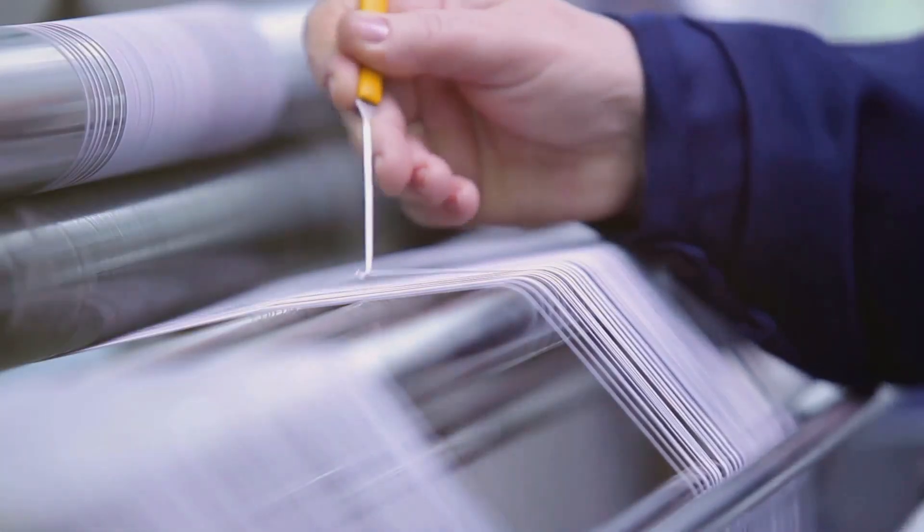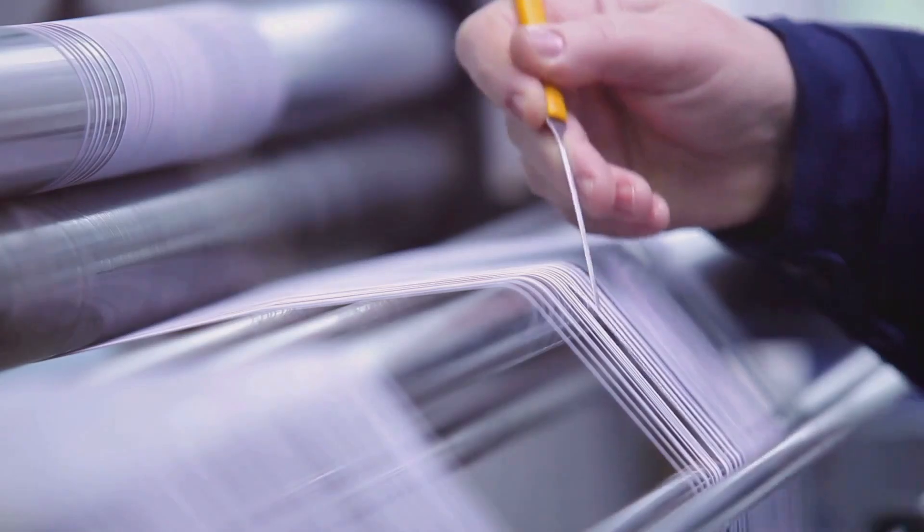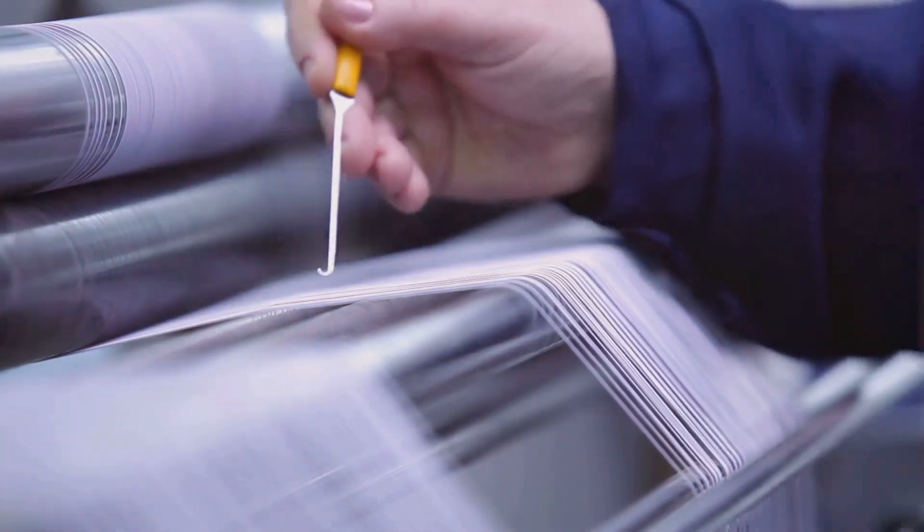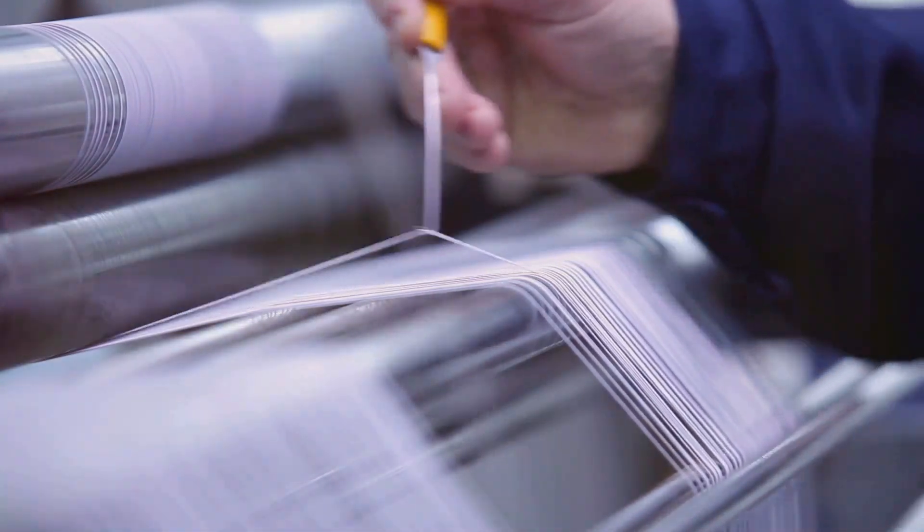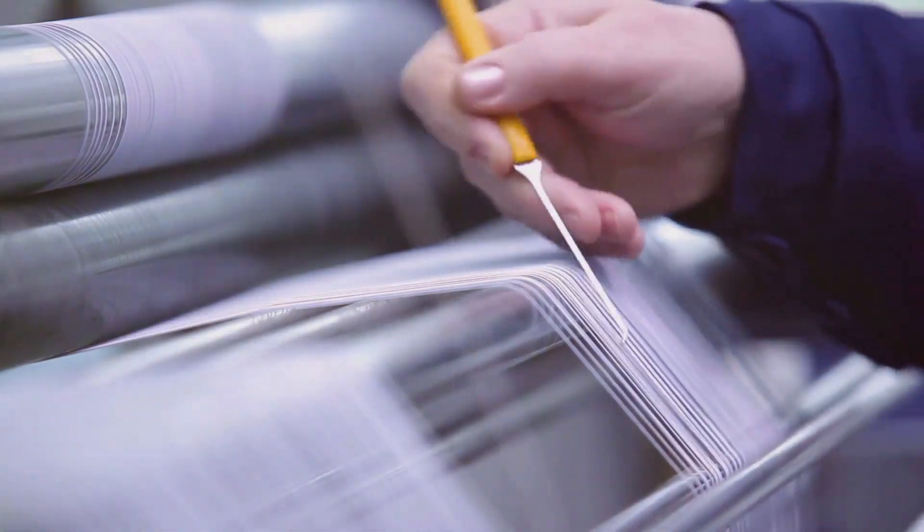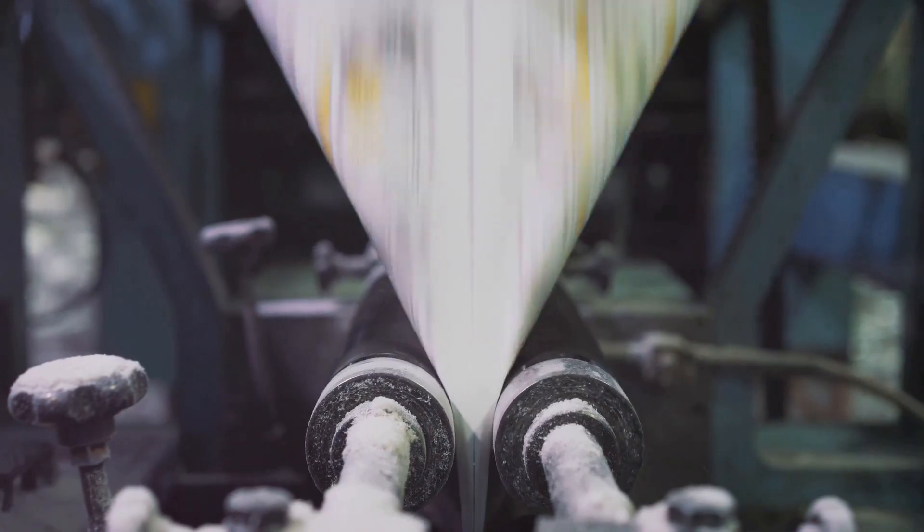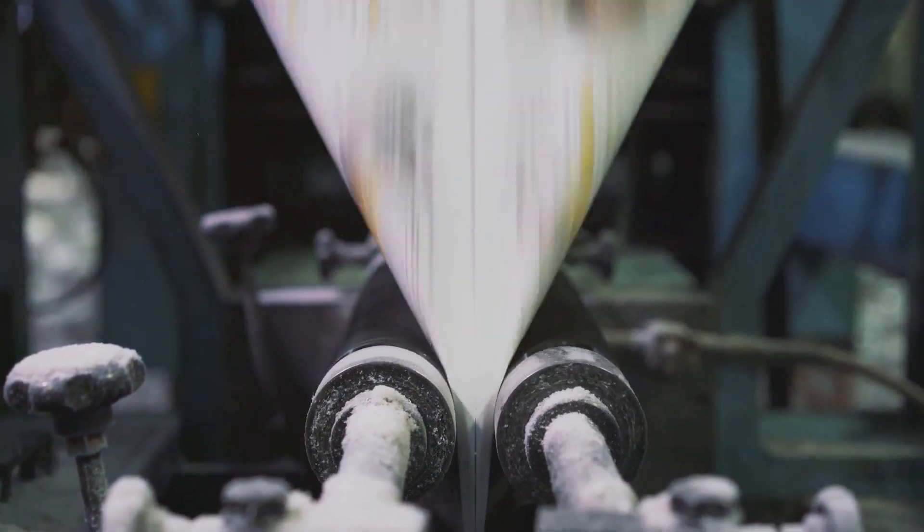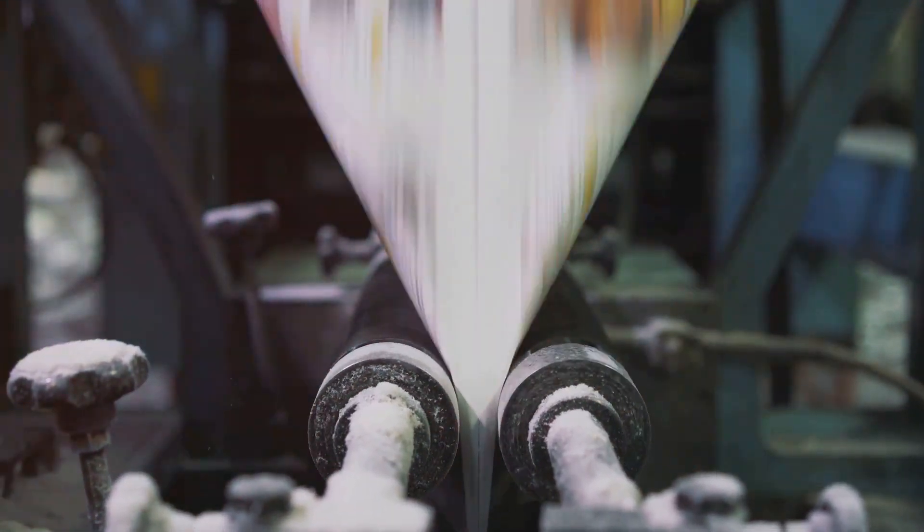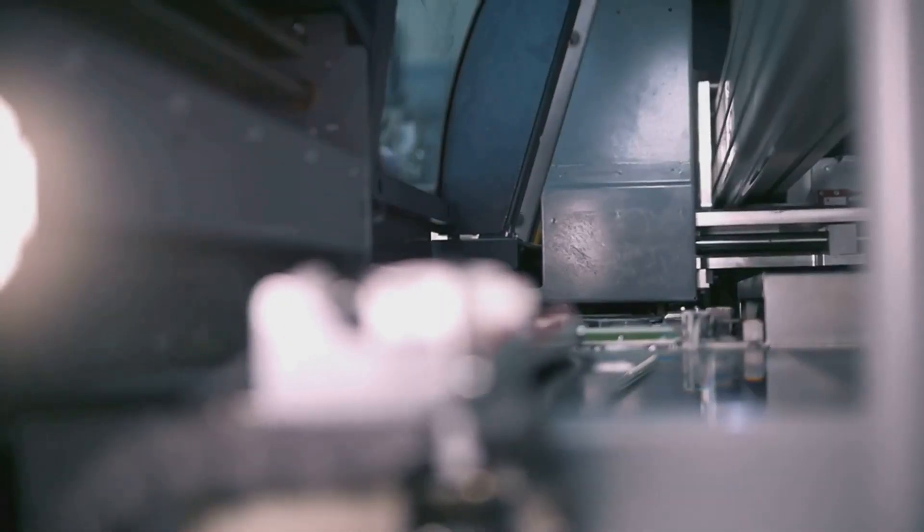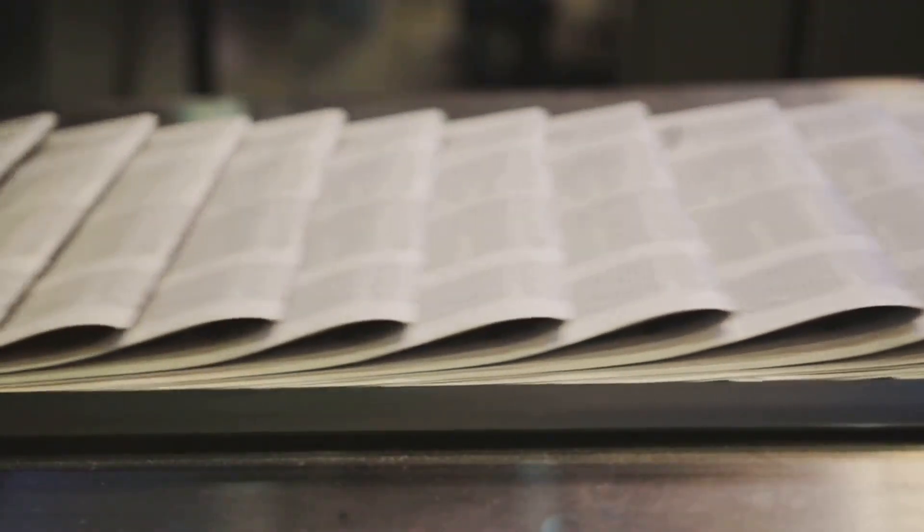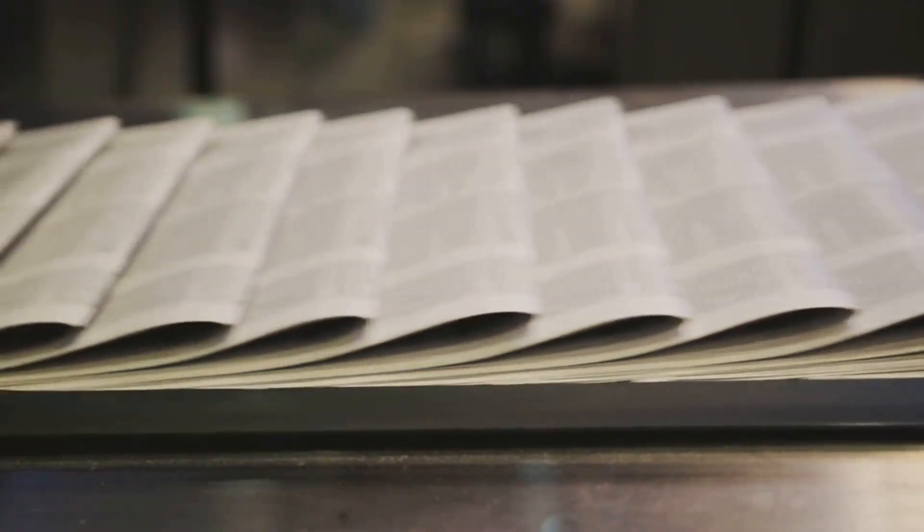Instead of a rigid stamp, flexo uses flexible printing plates made from photopolymer or rubber. These plates are wrapped around rotating cylinders on a printing press. Ink is applied to the raised areas of the plate, which then comes into contact with the substrate, the material being printed on, transferring the ink and creating the desired image or text.